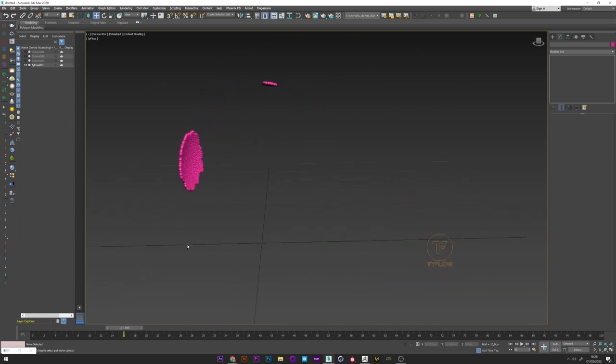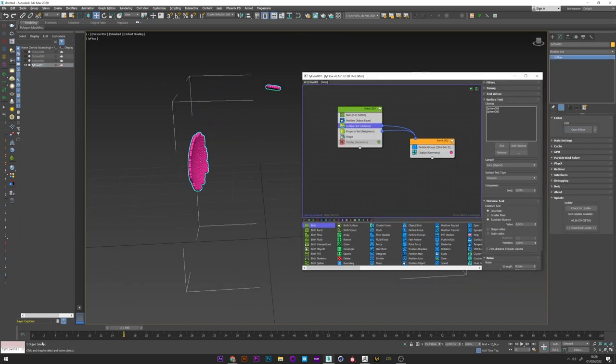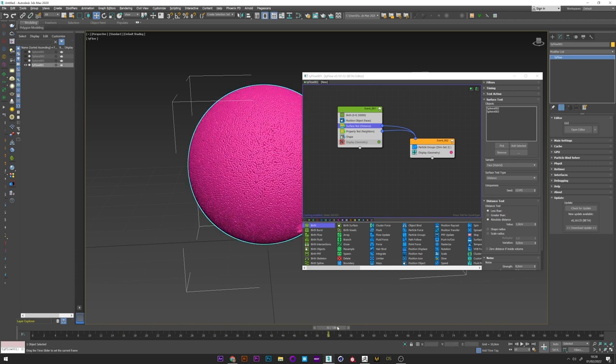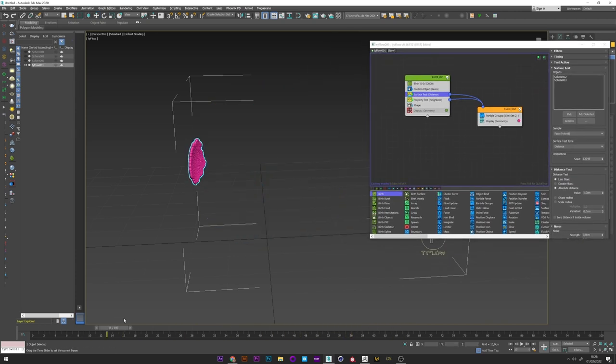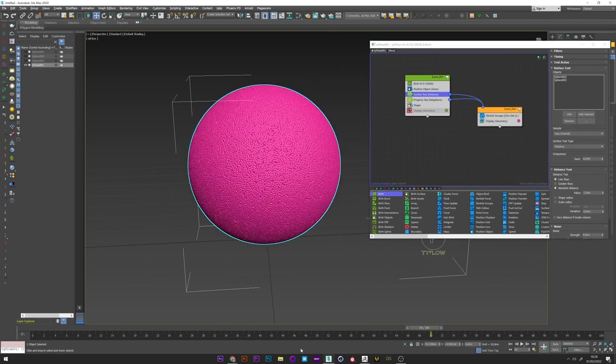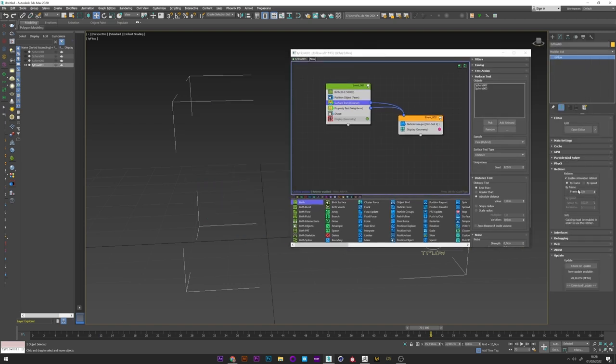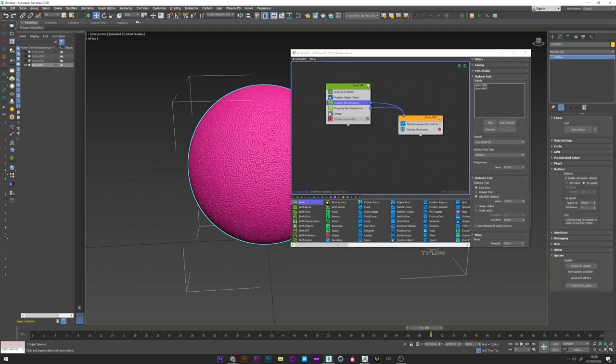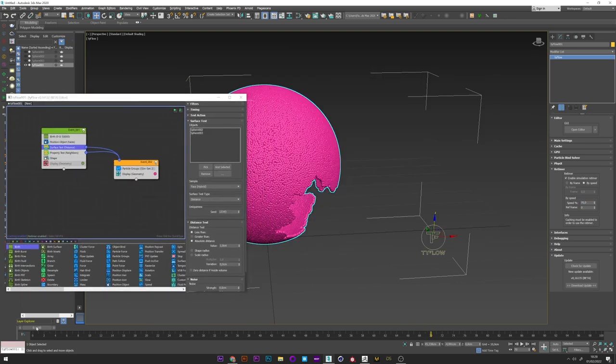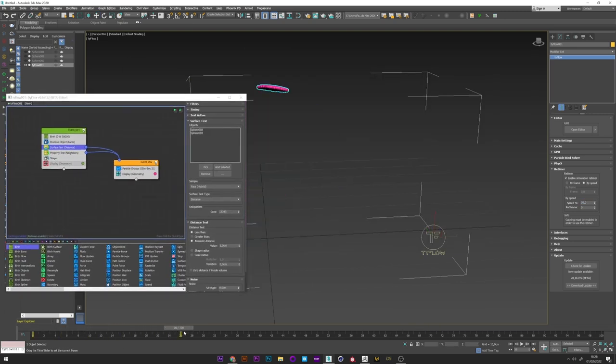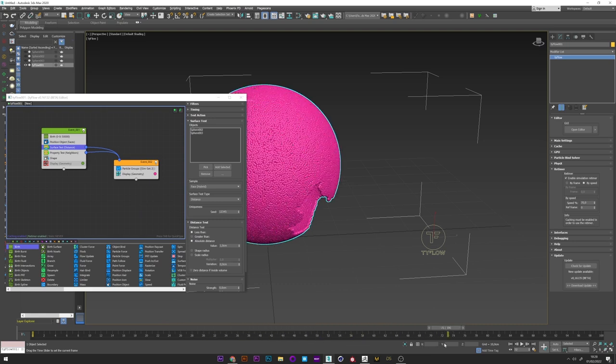Okay I think this animation is really cool like this. But in my opinion it's a little too fast. So I can just go back in Tyflow. Retime. By speed. And maybe set a speed of 70. And if I watch this animation again, it looks pretty good to me in terms of speed.